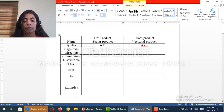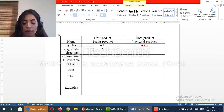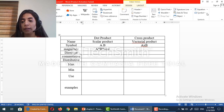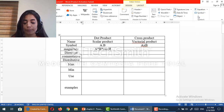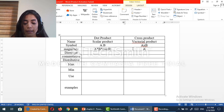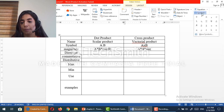In terms of magnitude, the scalar product has a magnitude of a times b times cosine theta, where theta is the angle between them. While for the cross product, the magnitude is a times b times sine theta.